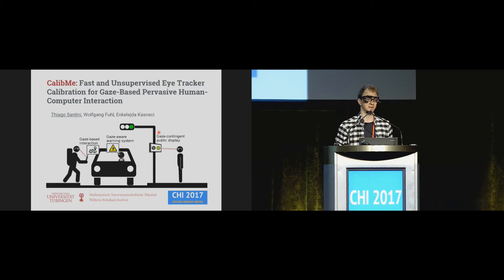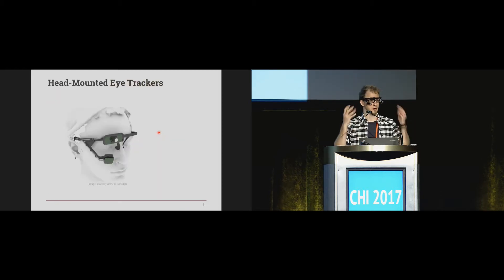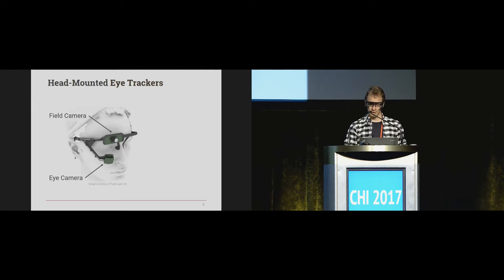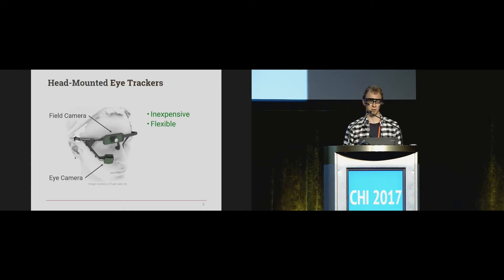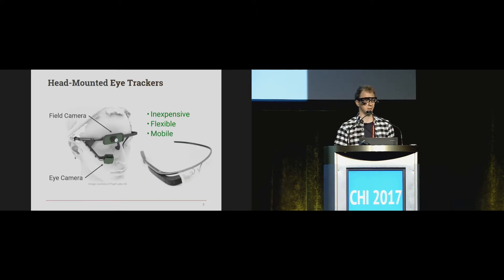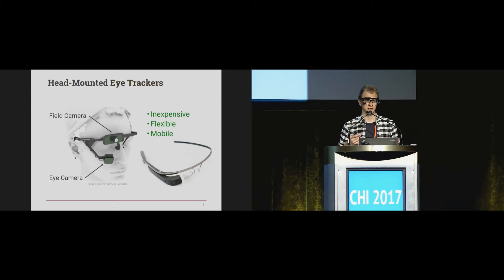You might be wondering what is this on my head. It's a head-mounted eye tracker, and it's quite simple — like glasses, except they have one eye camera pointing to the user's eye, and one field camera pointing to his field of view. We focus on these devices because they are inexpensive, flexible, and mobile, so they are excellent candidates for pervasive eye tracking. They can be integrated in head-up display units like Google Glass, and as technology scales down, even in your own regular glasses.